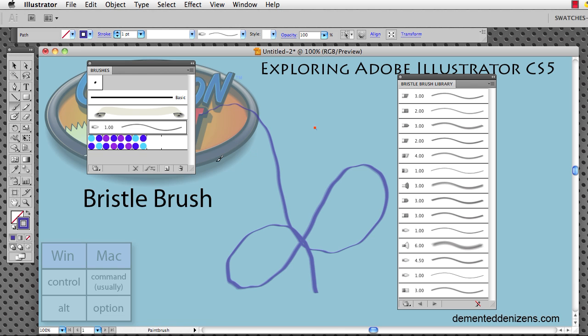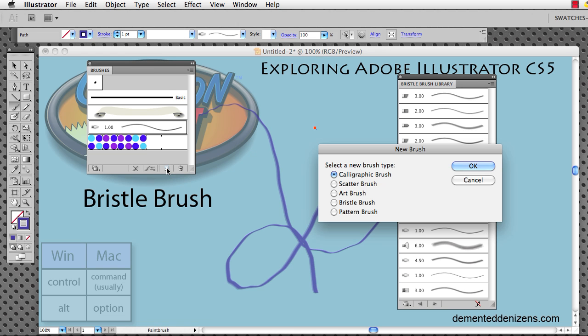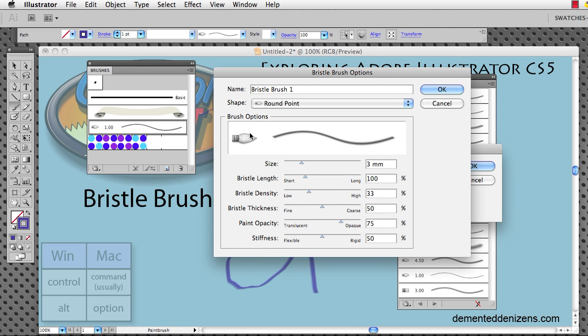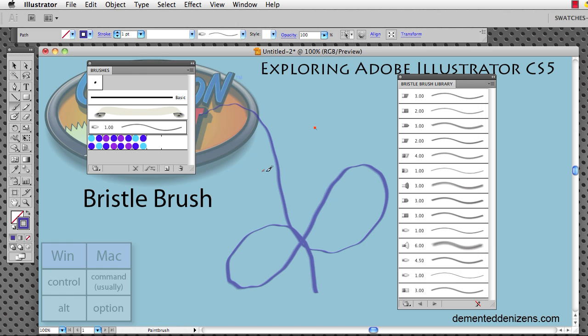You can create a new bristle brush right from the new brush tab right here in the brushes panel. Just select bristle brush and then click OK. Then you have a fresh new brush that you can name anything you want and adjust all the settings until you're happy with it. That will be it this time. For Cartoon Smart, I'm Brian Zikowski. Thank you for watching.